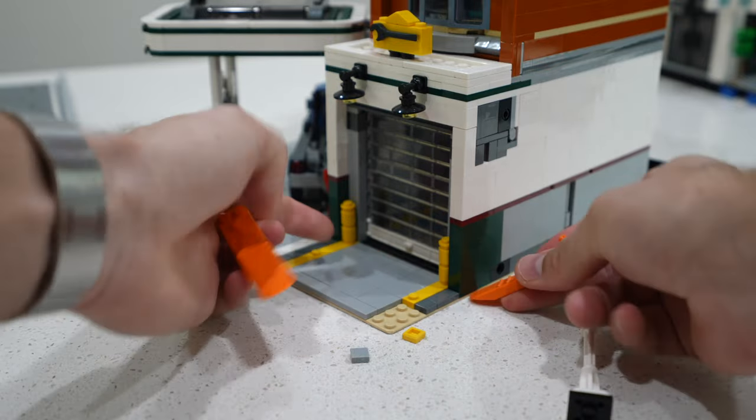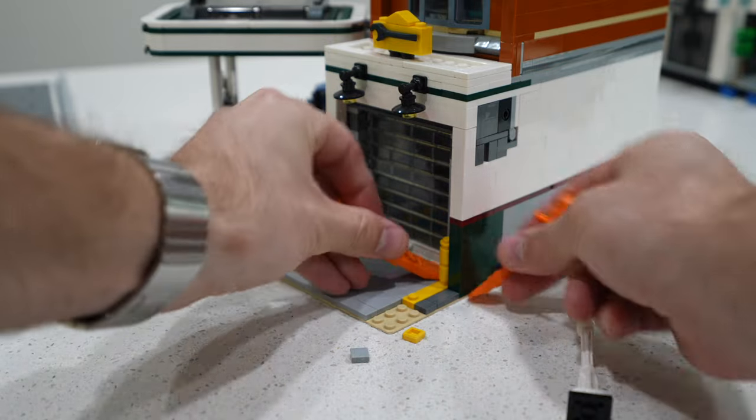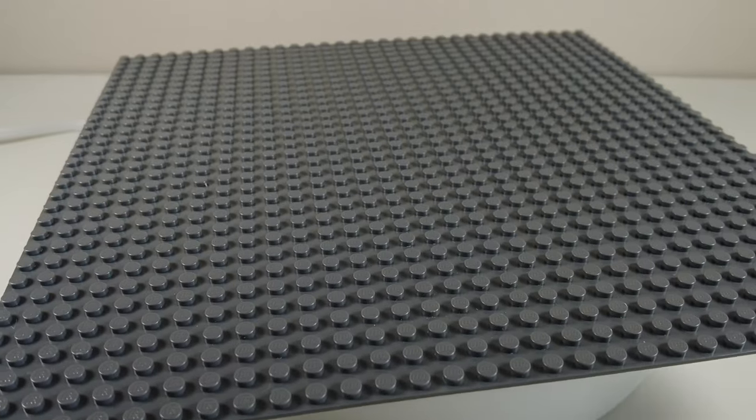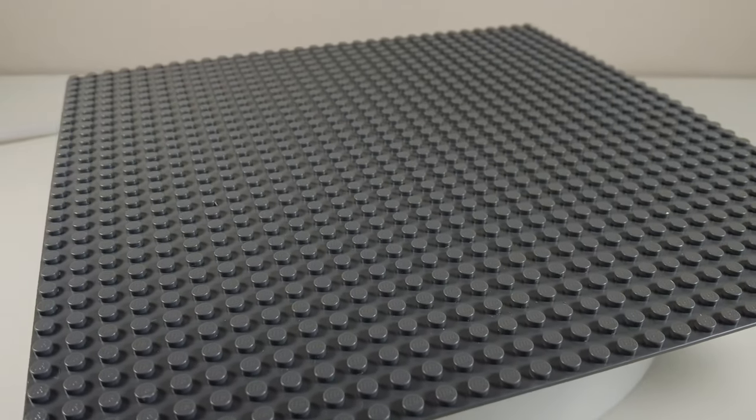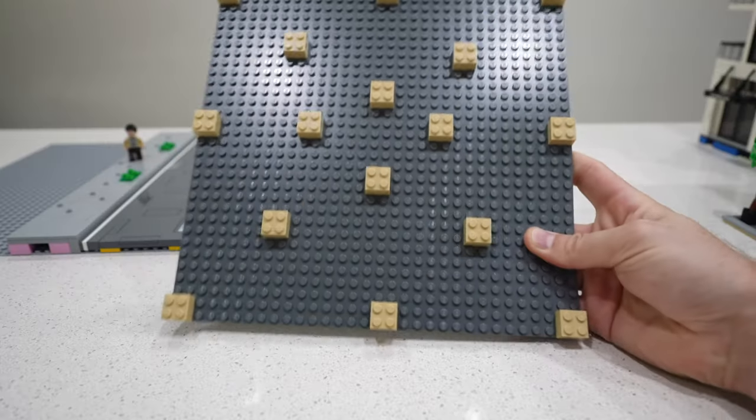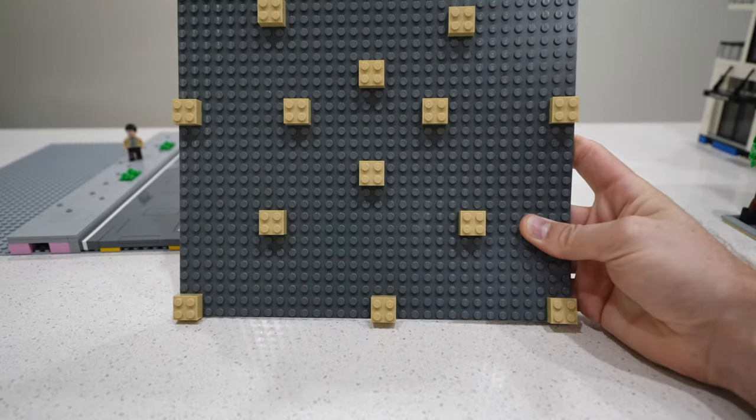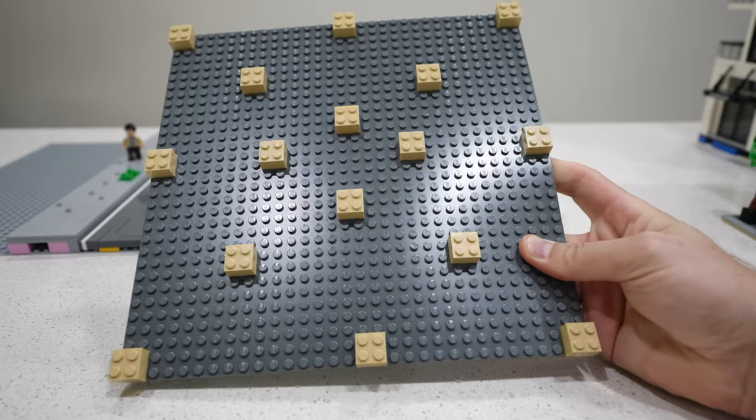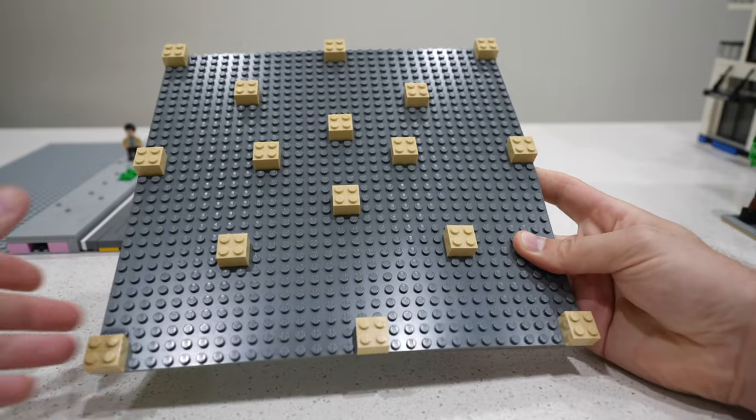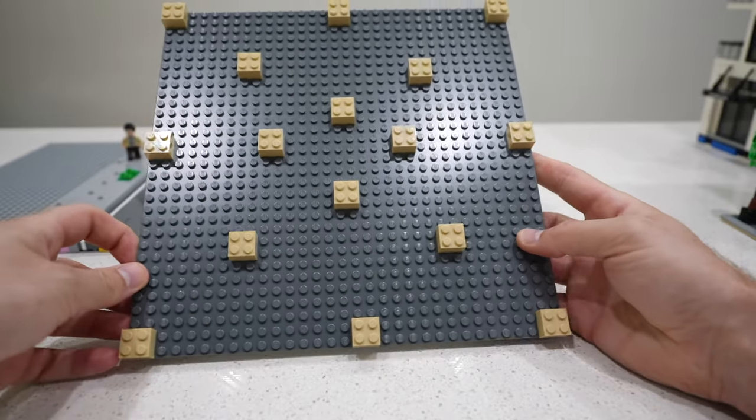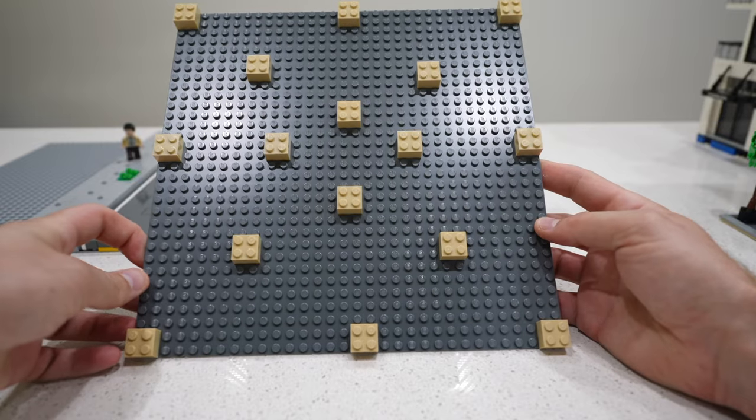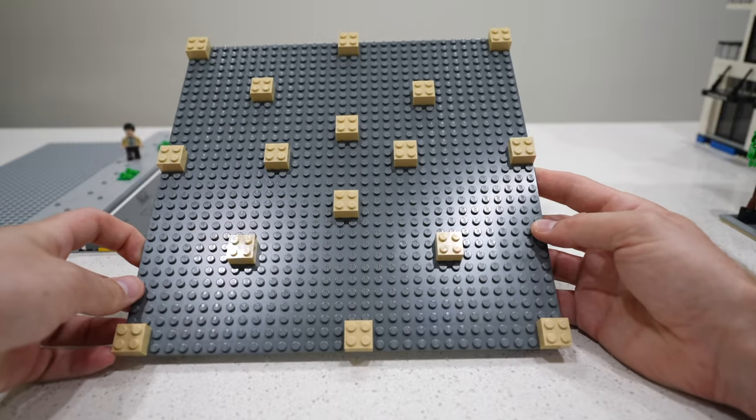Luckily, there is a very simple solution. First, take a base plate. Next, add standard bricks and space them out. We often use 2x4s, but you can also use 2x2s as seen here. Just make sure they are spread out and you use a good amount of them.